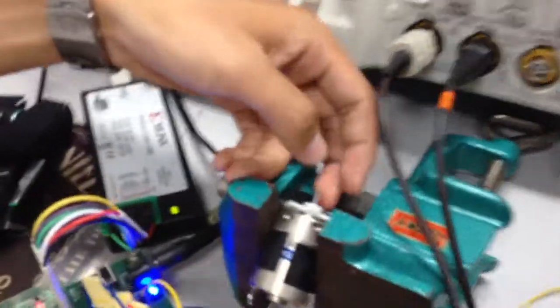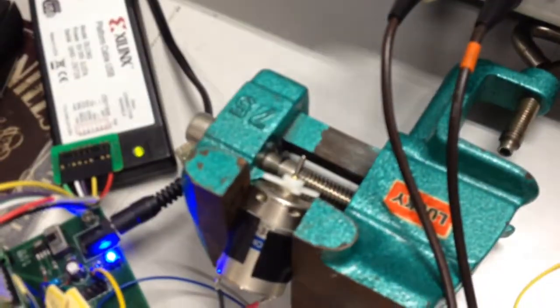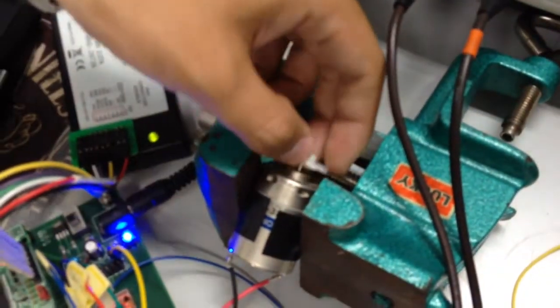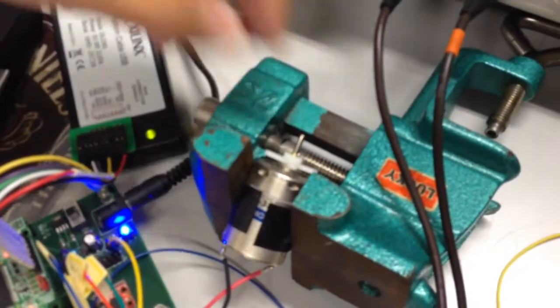As you can see here, it will rotate clockwise.